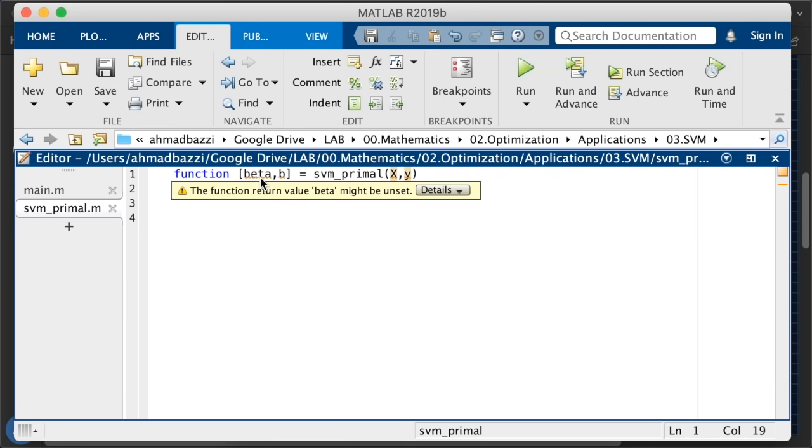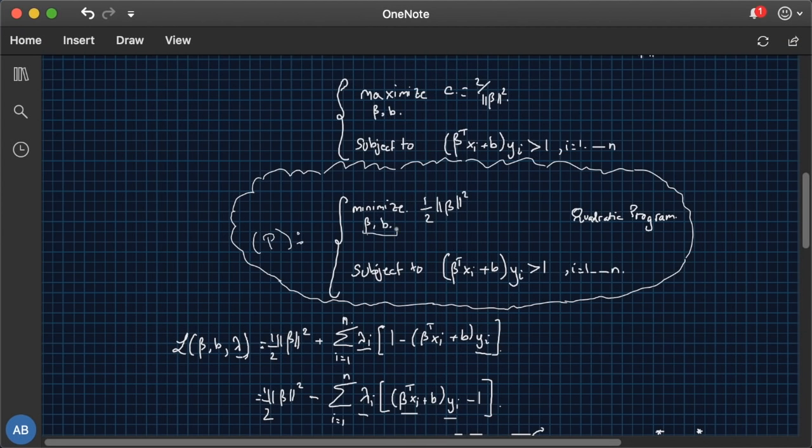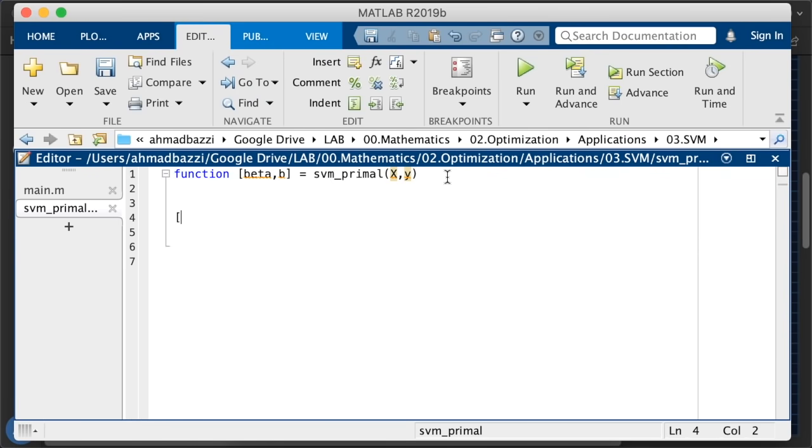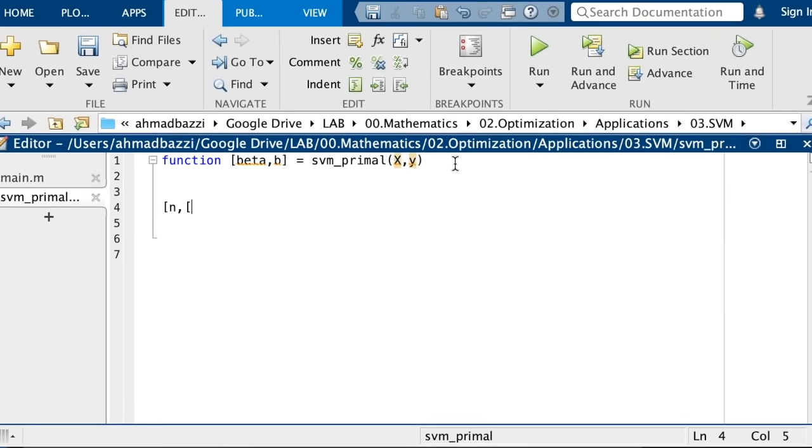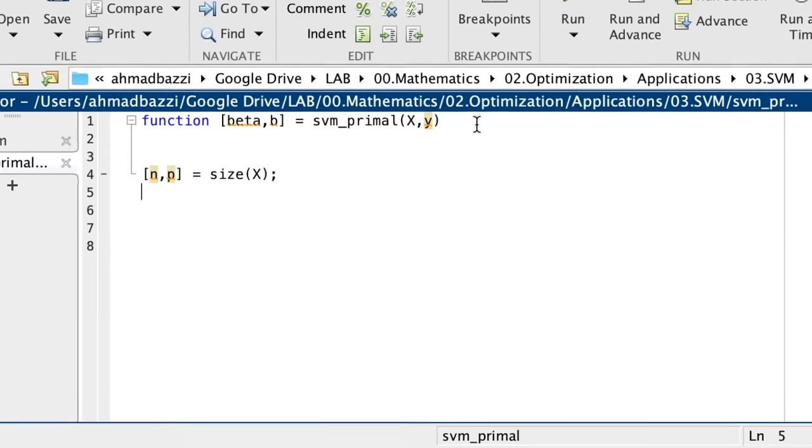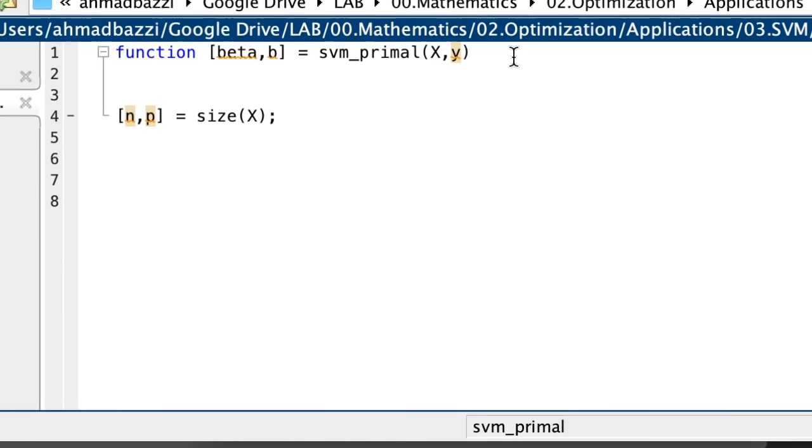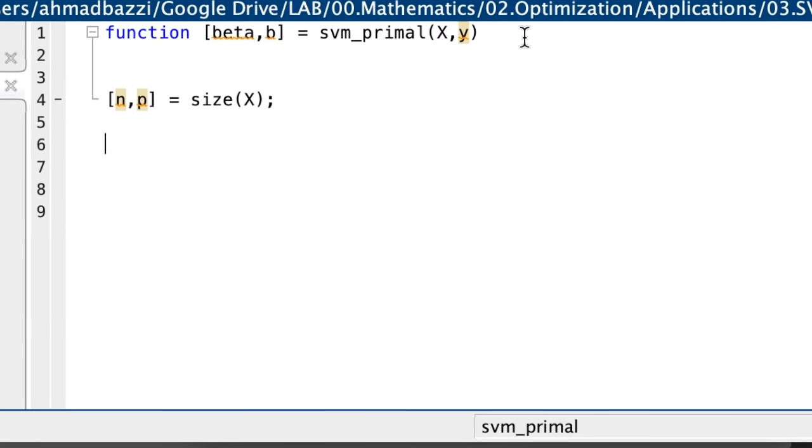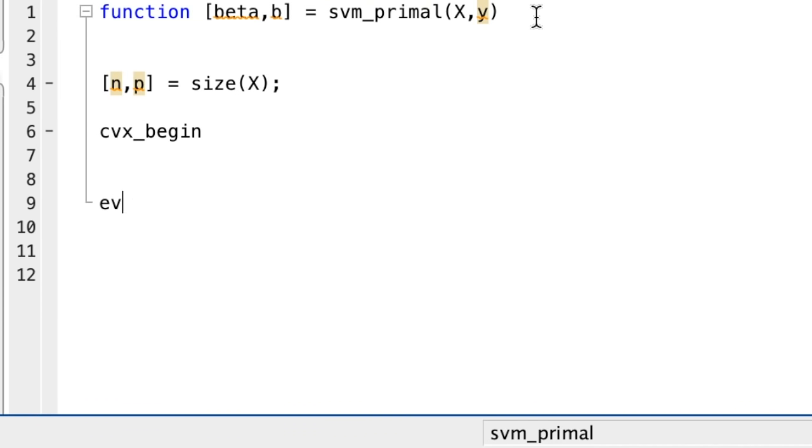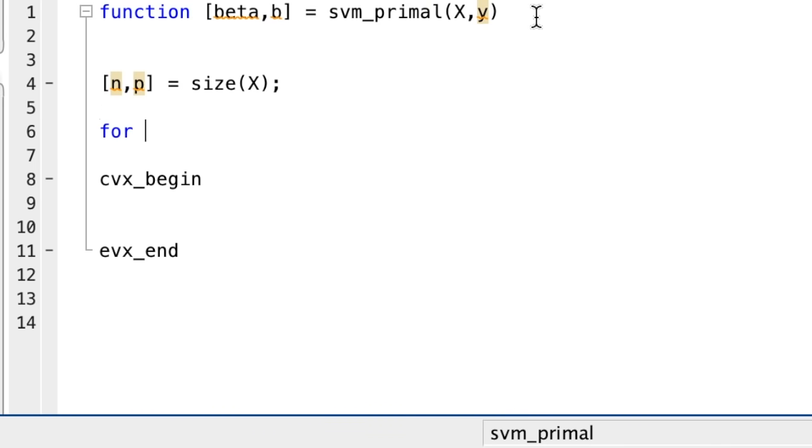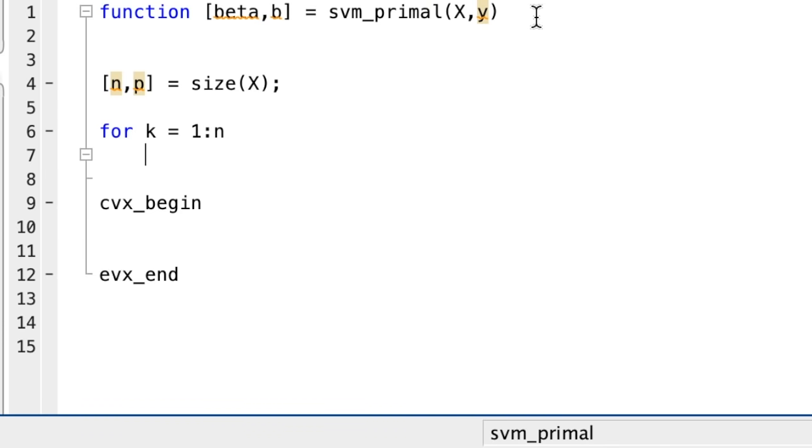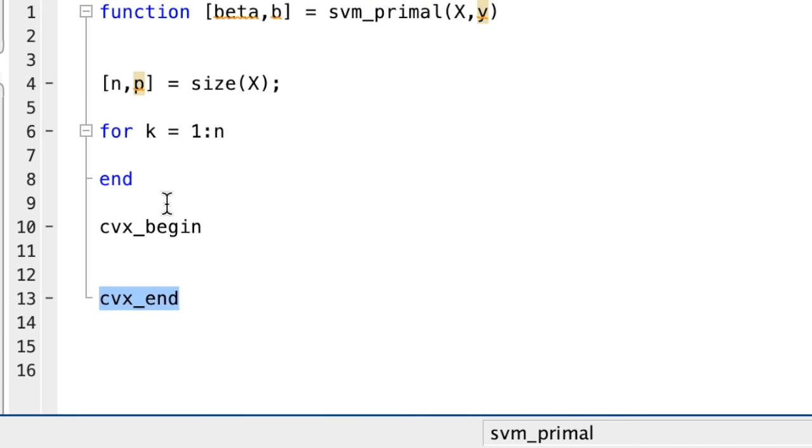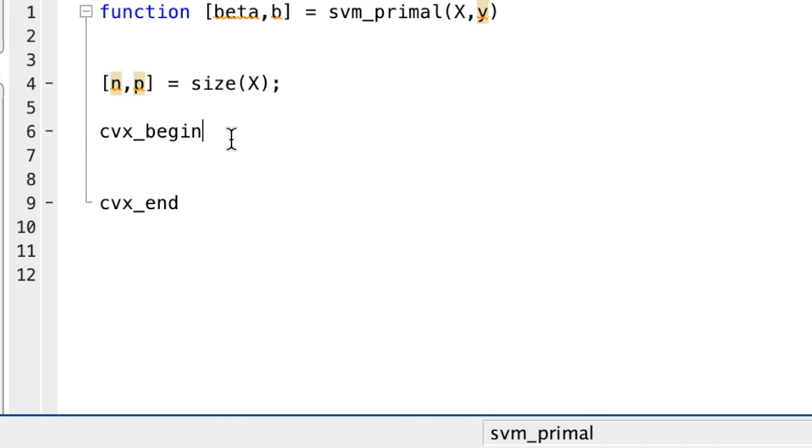So now what do we do? Let's extract the dimensions of x since we're going to use them to define the size of our variables and let's open a CVX. So every optimization problem will start with a CVX begin and a CVX end. This is sort of like the for loop in MATLAB. So let's say you're writing for k going from 1 to n and the end. The for is like the equivalent of CVX begin and the end is the equivalent of CVX end. So going back here, your optimization problem will go inside.